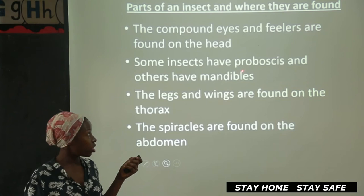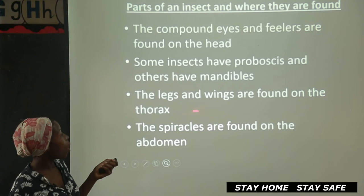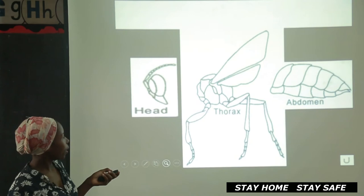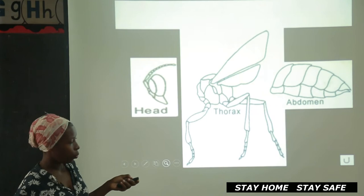The legs and wings are found on the thorax — that's the middle part. The abdomen and the spiracles are found on the abdomen. You see the head, the thorax, and the abdomen — these are the main body divisions.